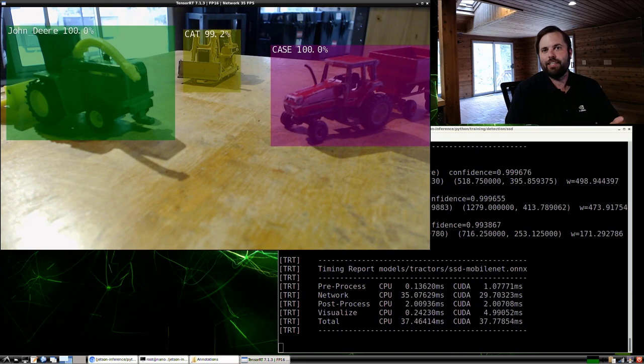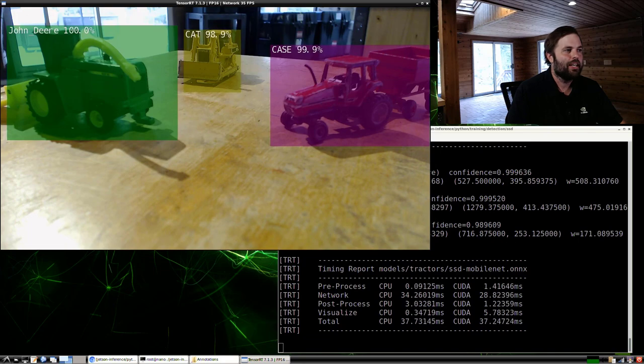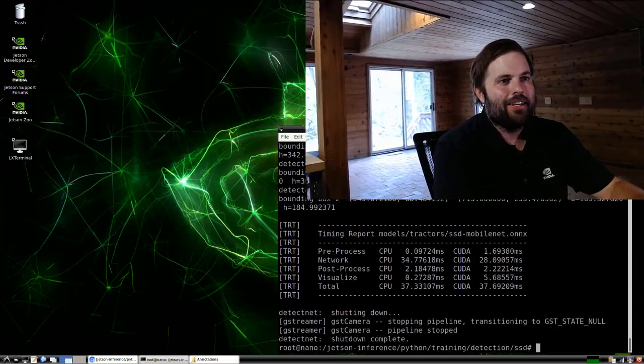That brings us to the end of this object detection retraining video. Thanks a lot for joining us and we'll see you next time. I'm Dusty from NVIDIA. To learn more, visit nvidia.com/DLI or email us at nvdli@nvidia.com.